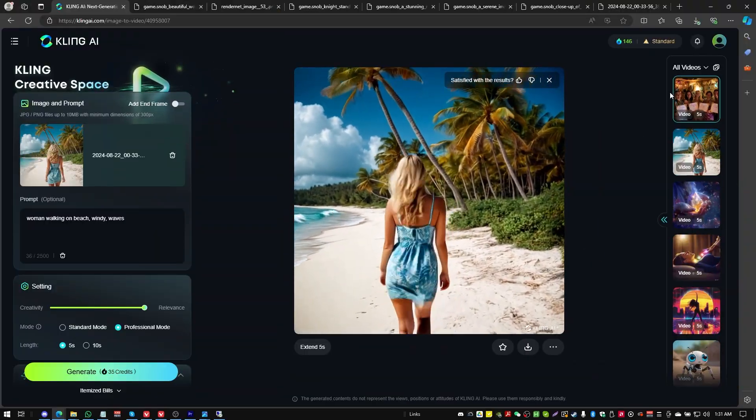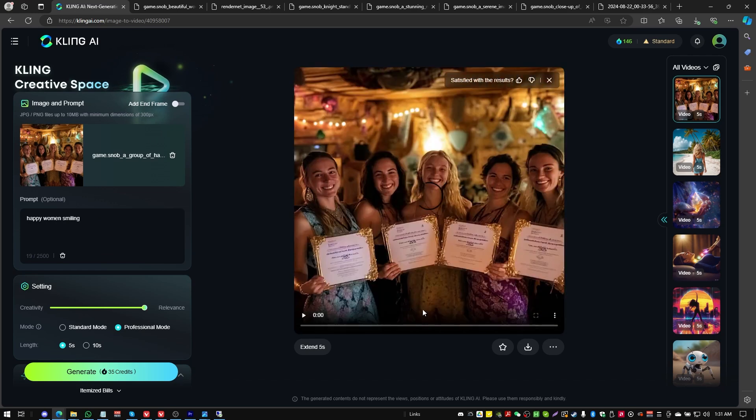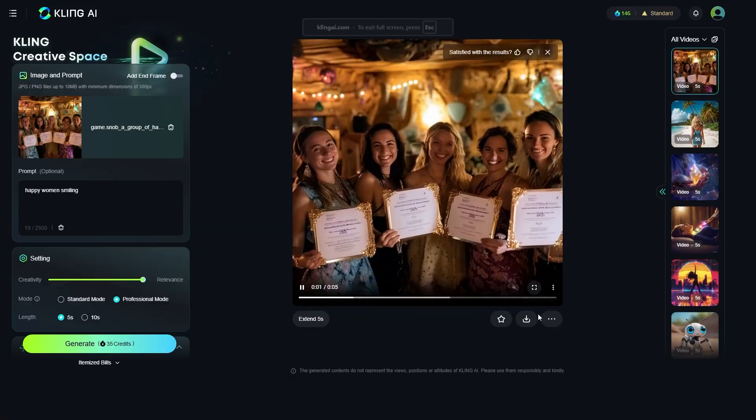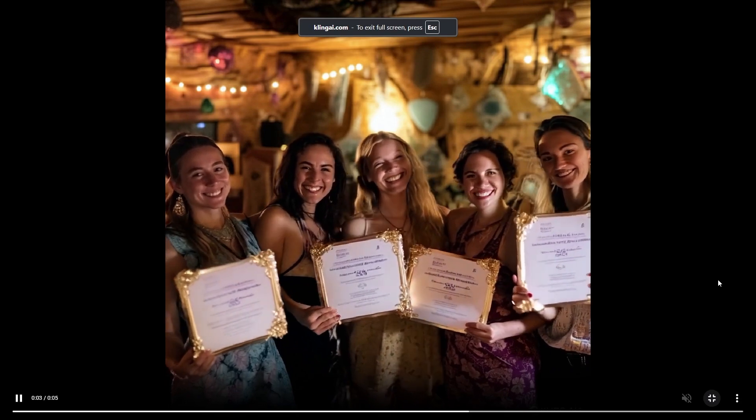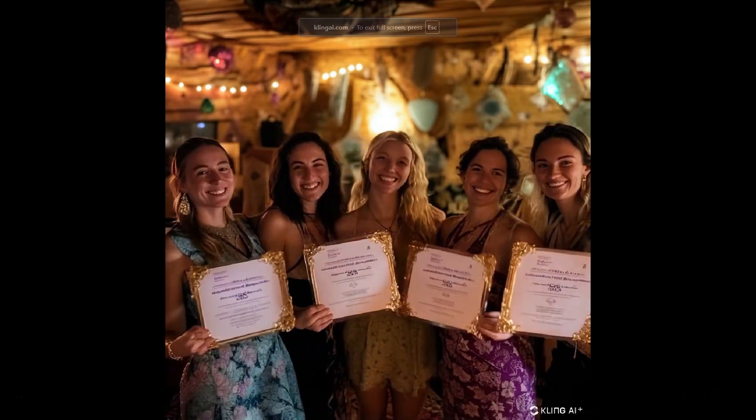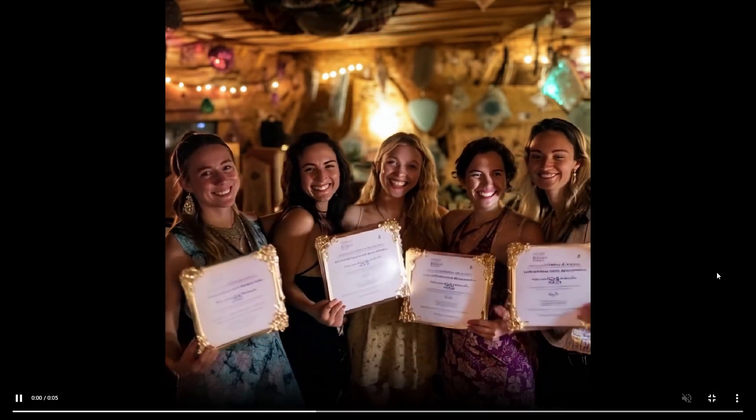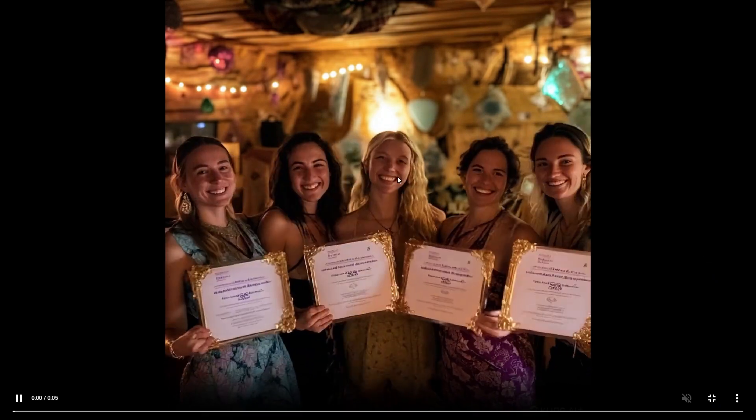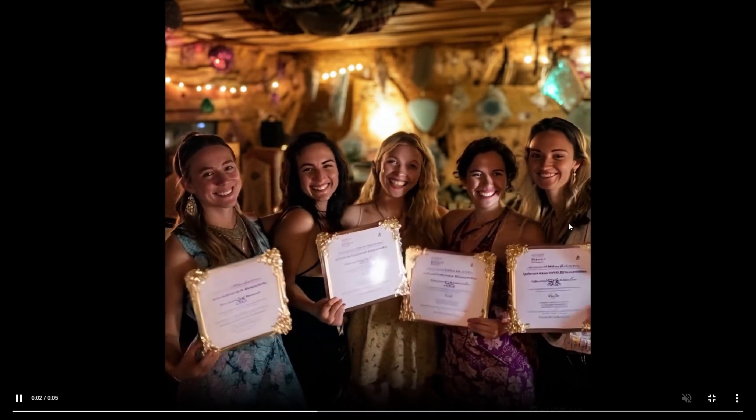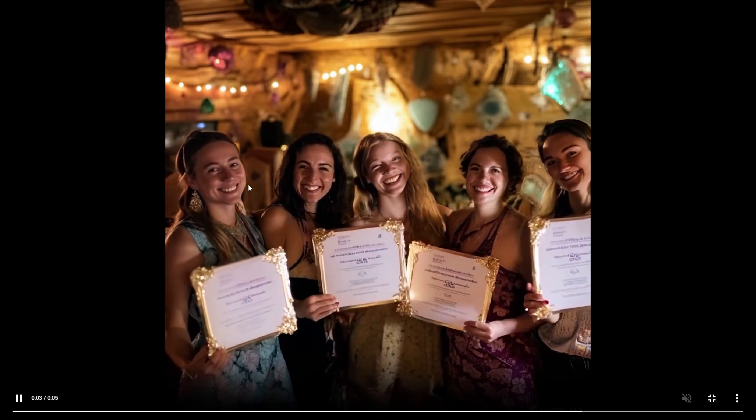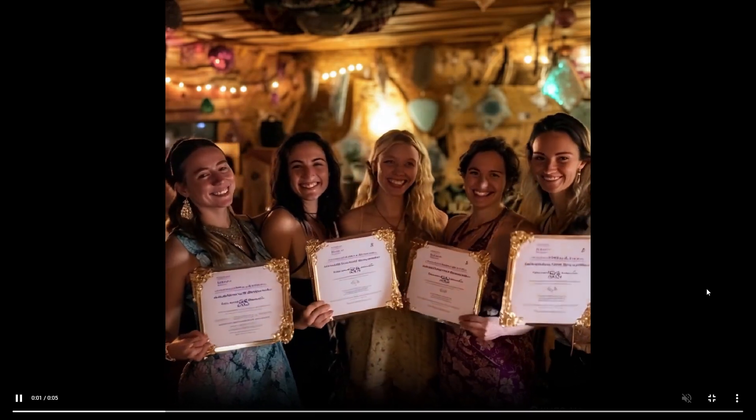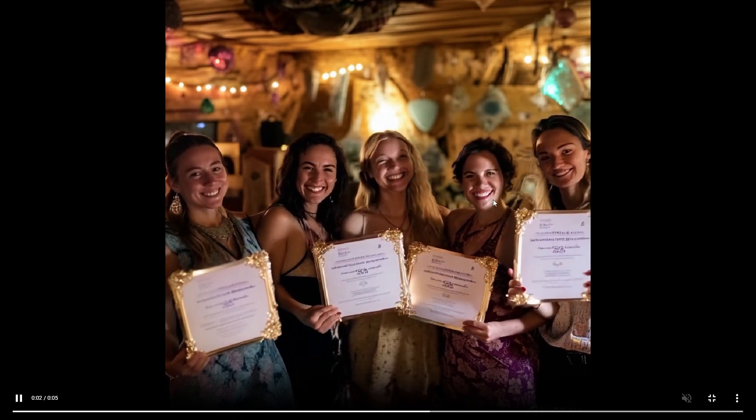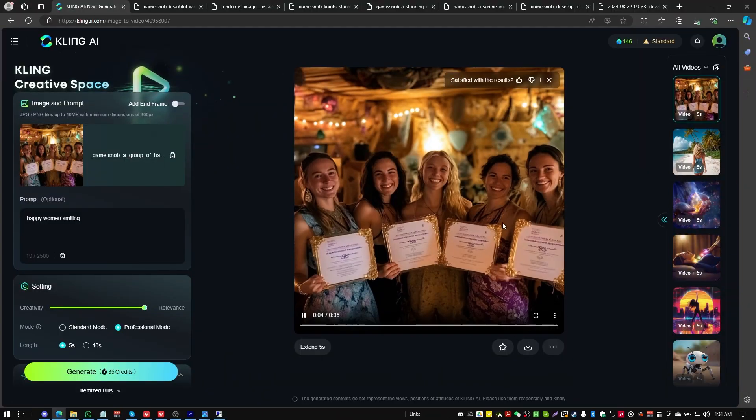All right. So here we've got our upscaled multiple person one. Again, this is the professional mode. Let's see what happens when we get into that professional mode. I mean, shoot, that's pretty good. There's some weirdness that happens to the face over here and some of the faces get a little bit melty, but not bad, not bad at all.